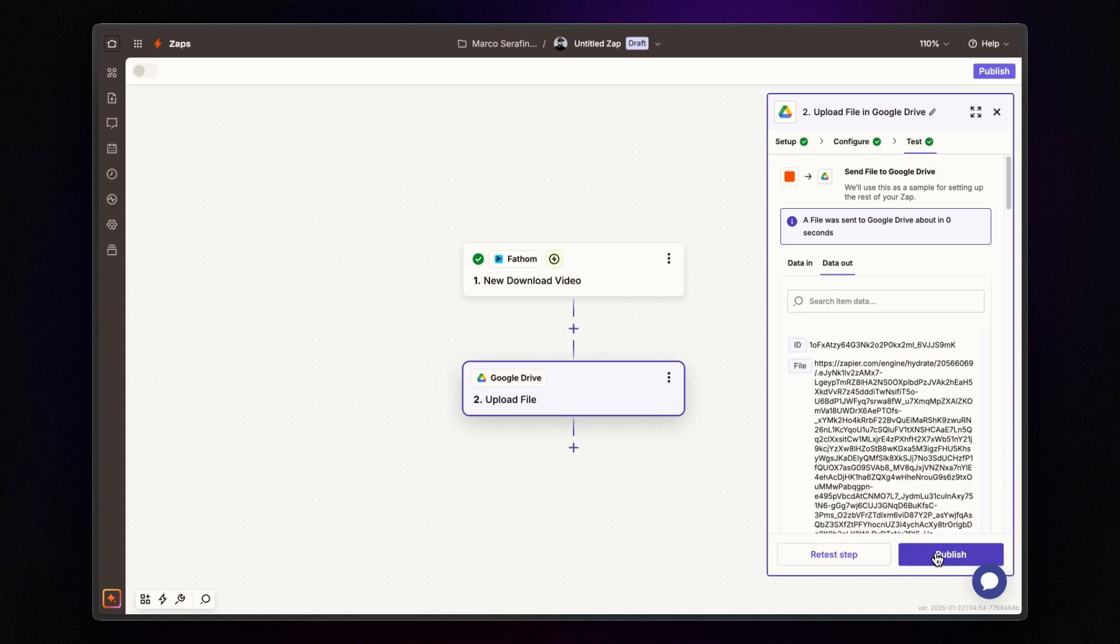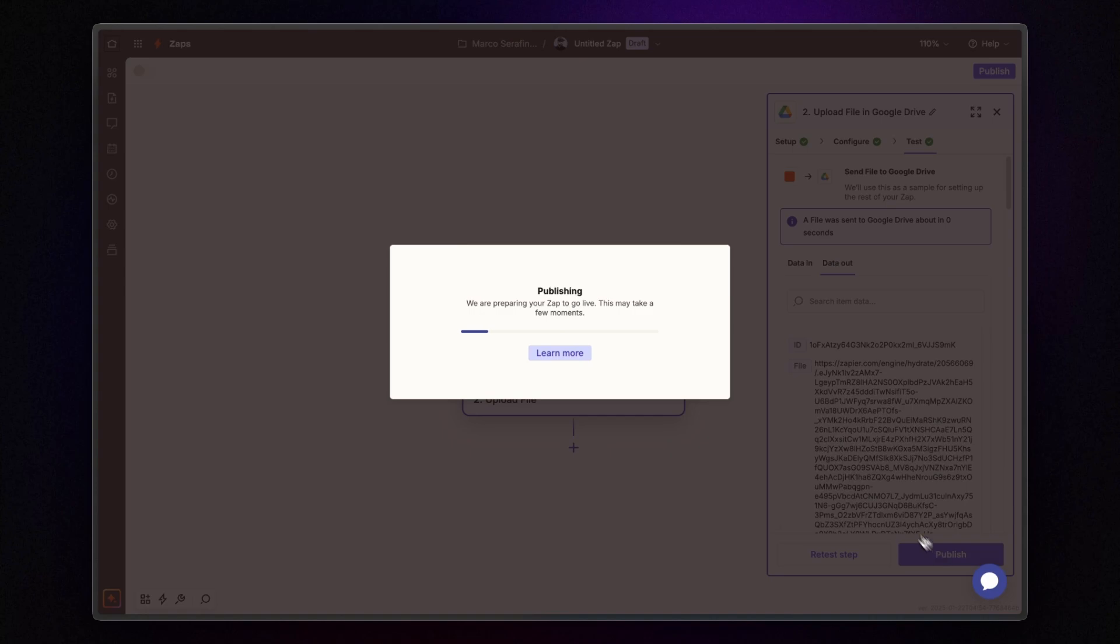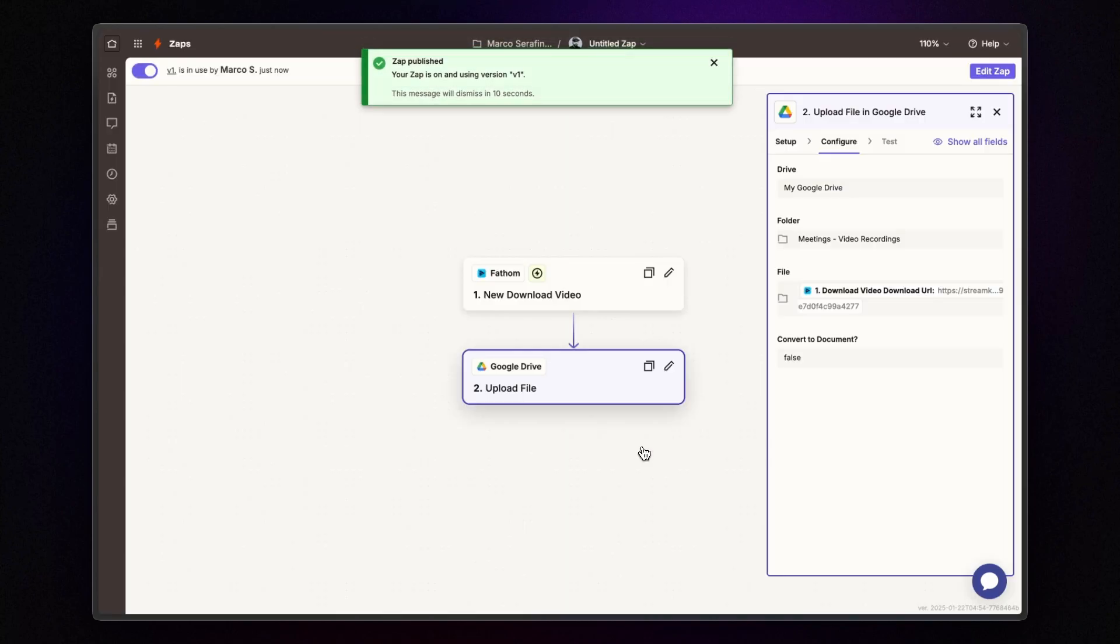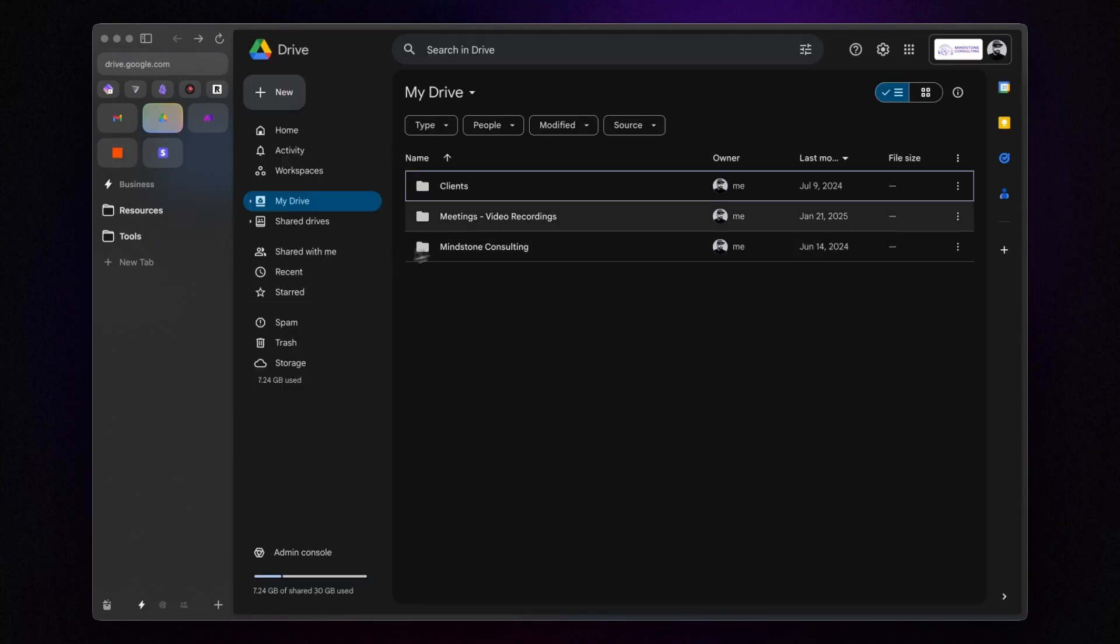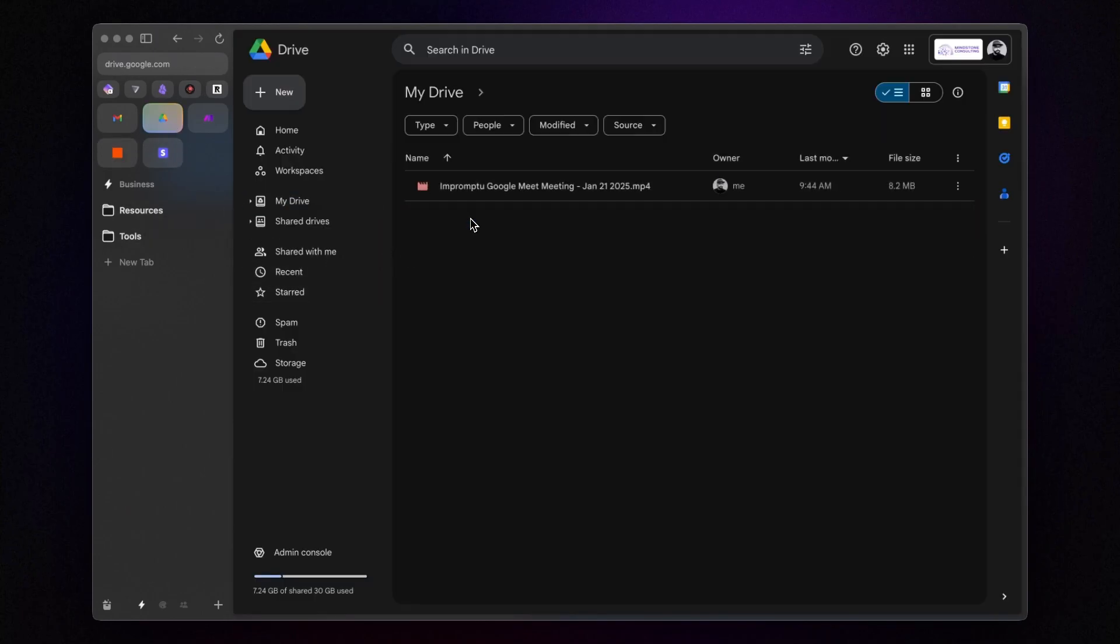If all goes well, you'll see the video recording appear in the Google Drive folder you selected. Open the folder and voila! Your meeting recording is right there.